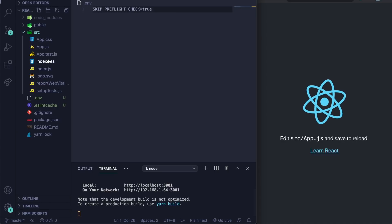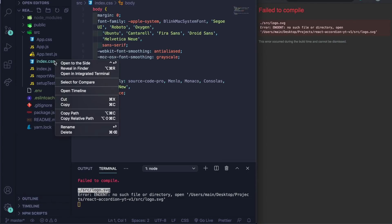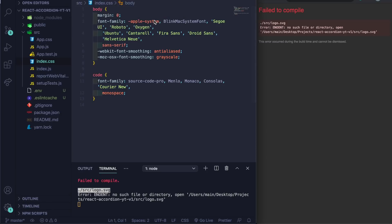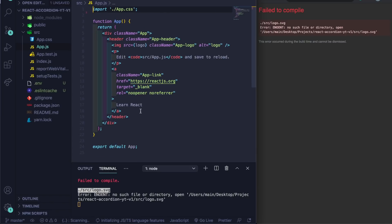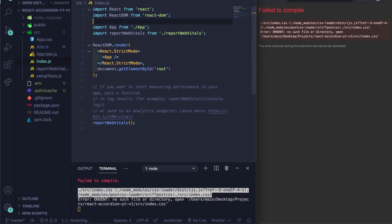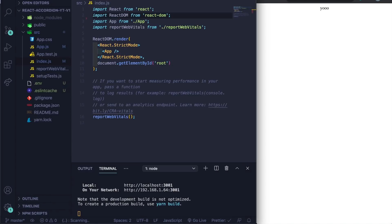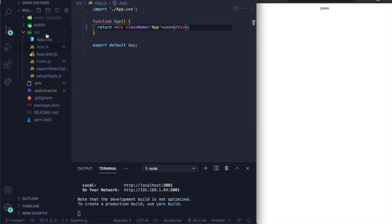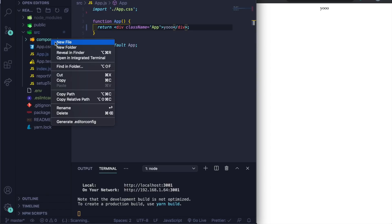Let's go into src and first get rid of the logo — we don't need it. In App.js, get rid of the logo import. In index.js, remove what we don't need, and let's make sure index.css is gone. Save it and check — it's refreshing and fixing everything. Now what we can do is go to src, create a new components folder, and keep everything simple.